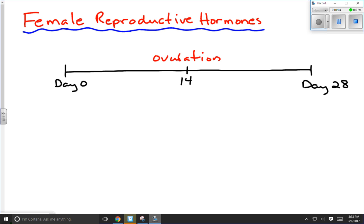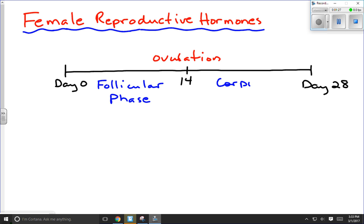That divides our cycle into two halves. We have the pre-ovulatory phase, which is called the follicular phase, before ovulation has occurred. During the follicular phase, we have a structure in the ovary called the follicle actively secreting hormones. After ovulation, that follicle becomes a structure called the corpus luteum. So after day 14 and up to day 28, we have a functional corpus luteum secreting other hormones. We're going to look specifically at the hormones secreted by the follicle and corpus luteum today.